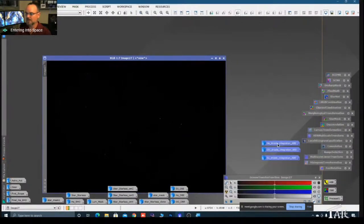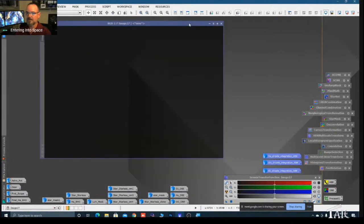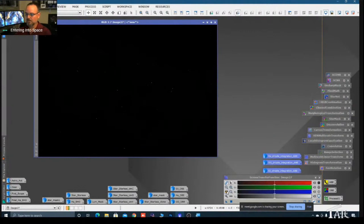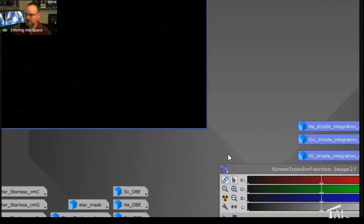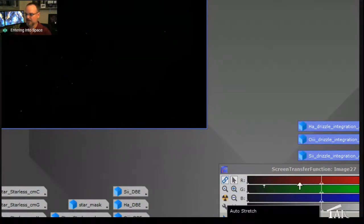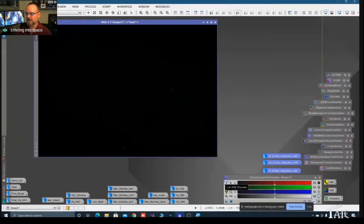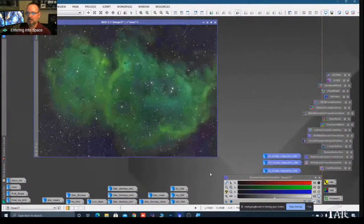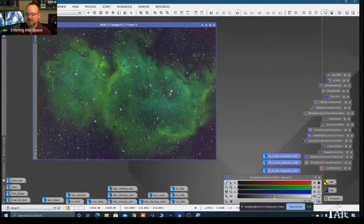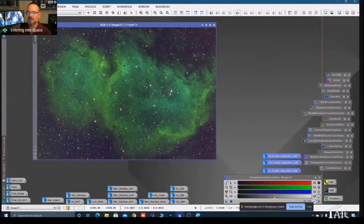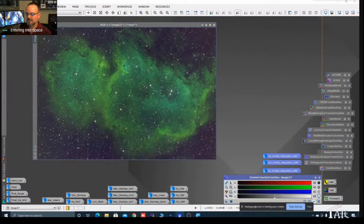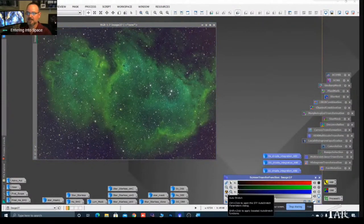Now we've got an image that's nice and black. Let's stretch it. The Screen Transfer Function comes default with channels linked, meaning when we hit stretch, all channels move by the same amount. When we do that, we get something that looks wrong - the kind of thing that makes you want to run back to Photoshop. So let's unlink those channels.